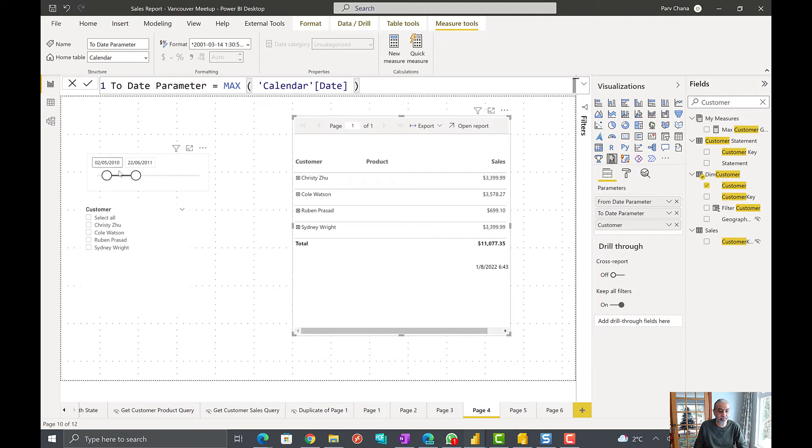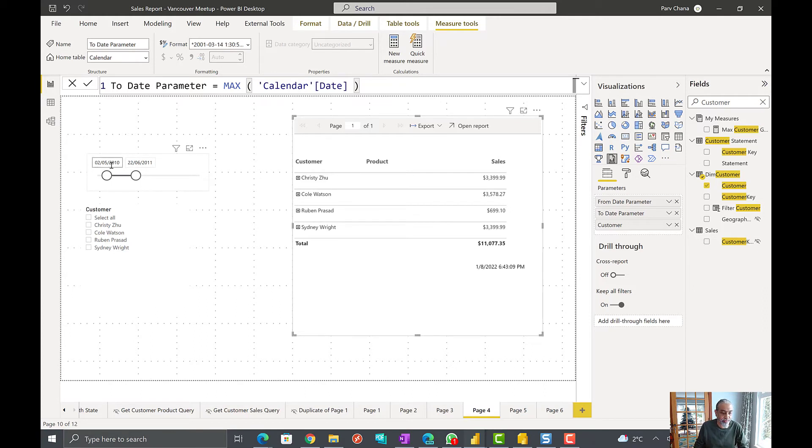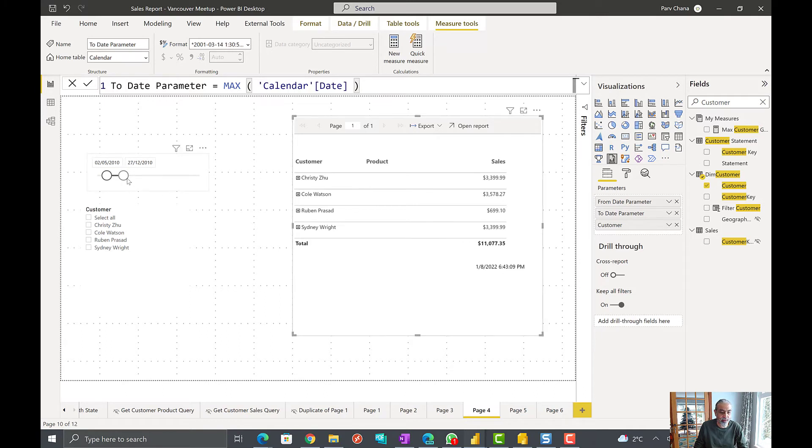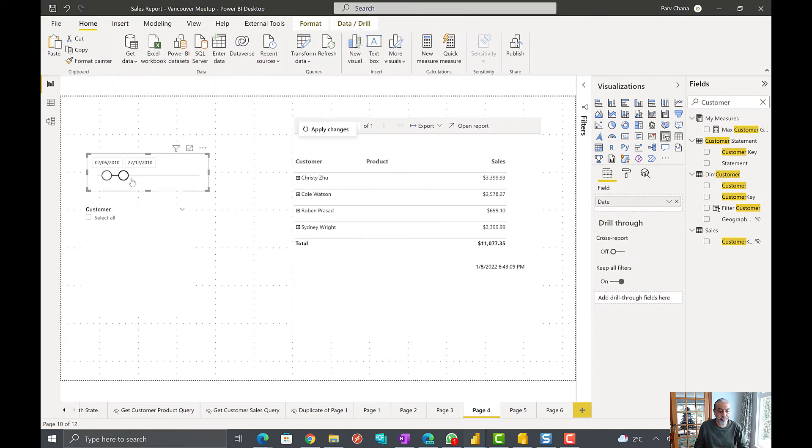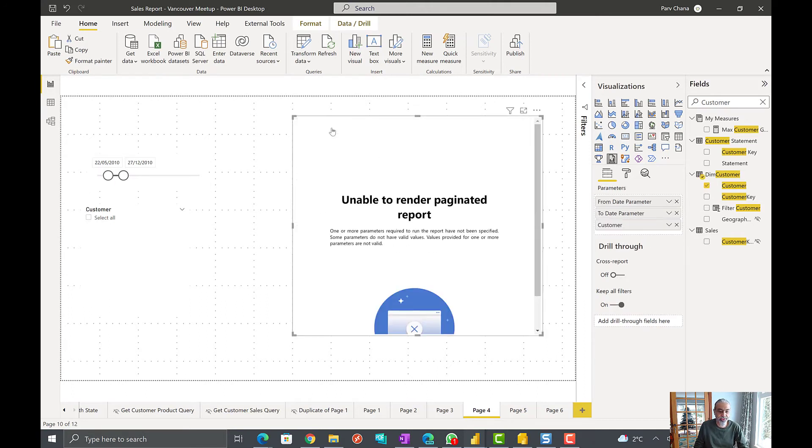So right now I have selected, I have only filtered for a few customers and a few date range, smaller date range. So we have 2010 to this. So this is what the number looked like, 11,077. So if we change to a different date range. So we have applied changes.